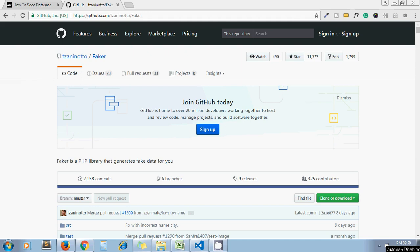Hello guys, this is Sajid. Welcome to my channel Artisans Web. For today's video I picked up the topic of how to seed database using the Faker library in PHP.